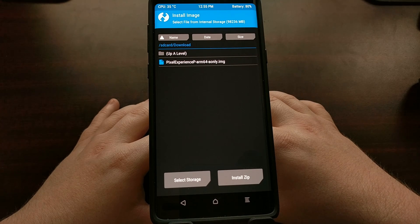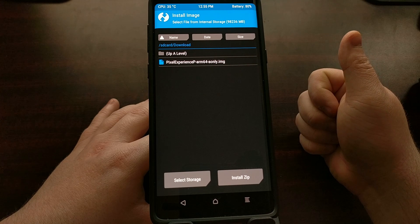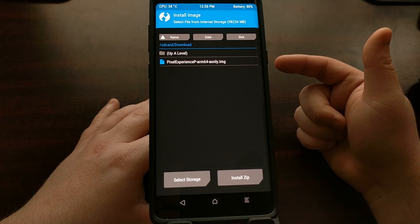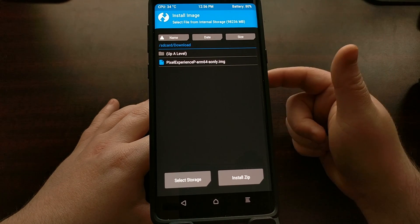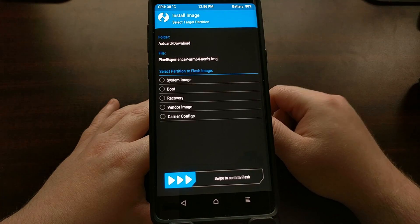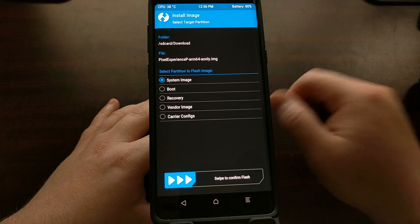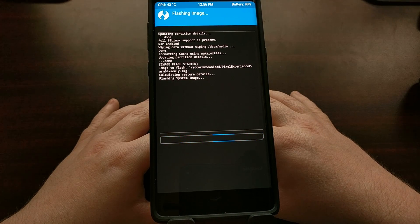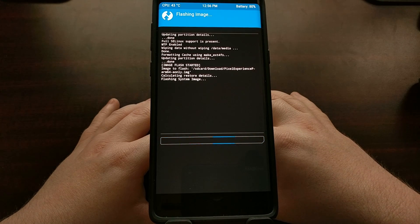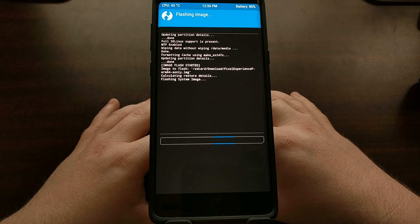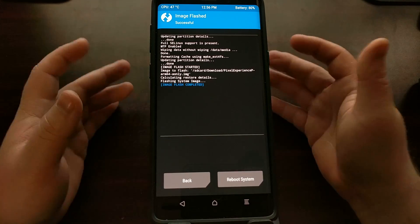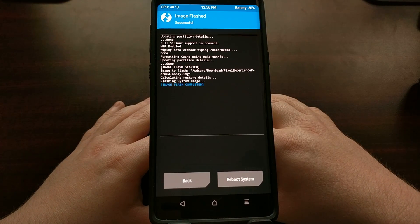Remember, for the Samsung Galaxy Note 9 we need to make sure we have downloaded the ARM64 version and the A-slot only version of the Project Treble custom ROM. With that done, tap on the image, tap on System Image, and then swipe the white arrows to confirm the installation. This is only going to take a few seconds — it won't take very long at all. Once that is done, go ahead and tap on the Reboot System button.